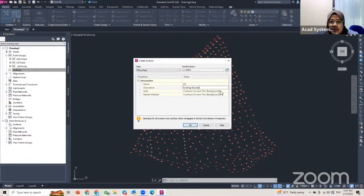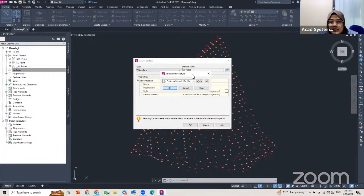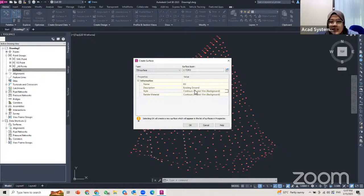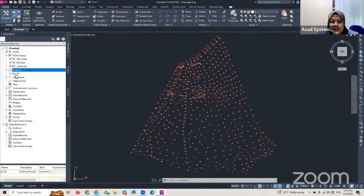For the style, you can change it now or later after you create the surface. If you want to change it now, click on the style and find the box with three dots beside it. You can choose one of the styles to generate for your surface. I'll use the setting for 2-meter and 10-meter background and click OK. Note that this only creates the surface group entry — I have not actually created the surface yet.